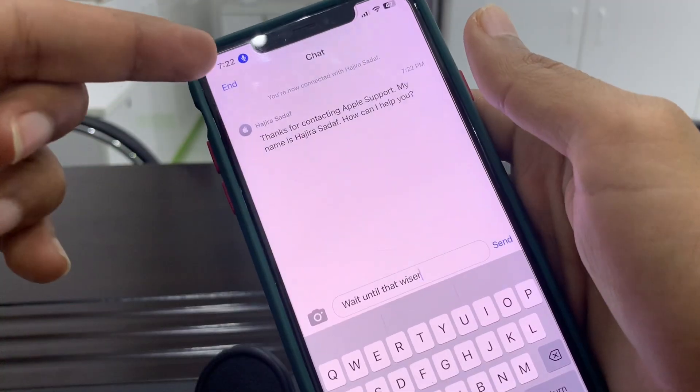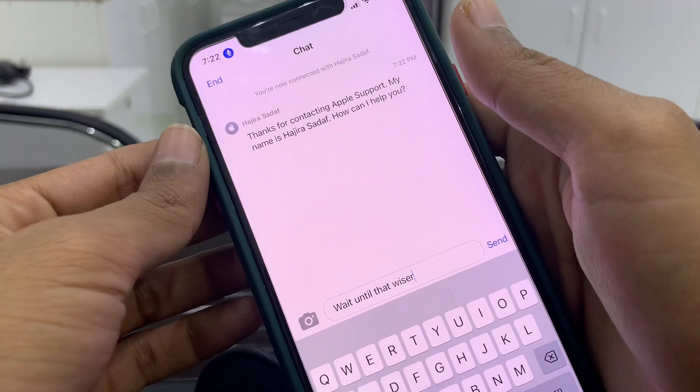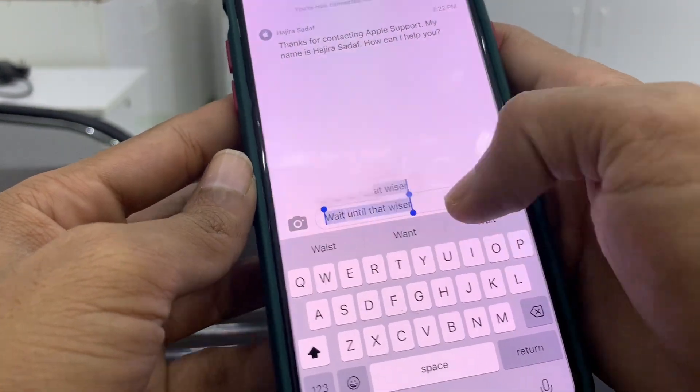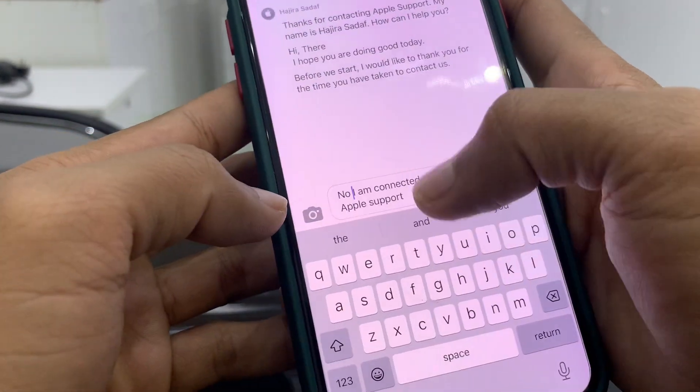As you can see, I am now connected to one of the Apple Support services. Here's what you can do: